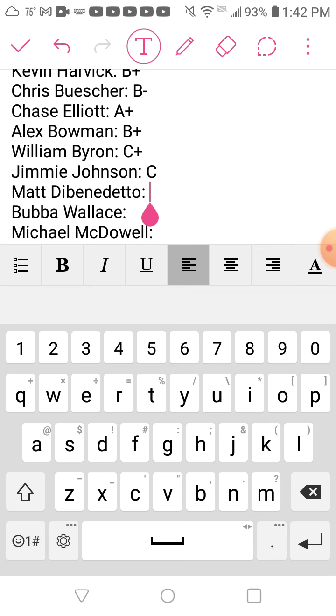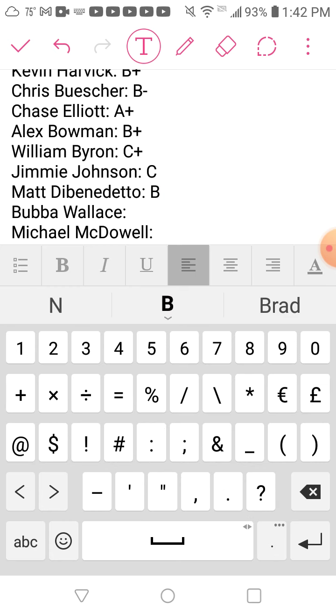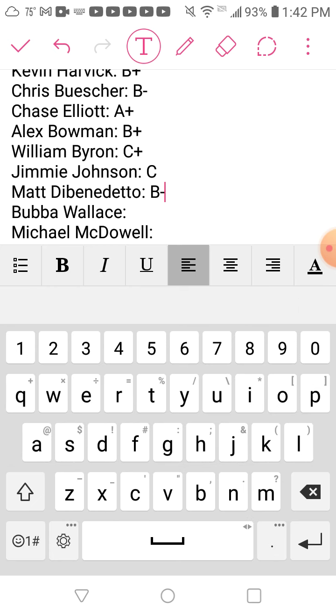Matt DiBenedetto just barely made the playoffs, and we already know he's only going to be in that 21 car for one more year, and then he's out. I'm going to give him a B-, since we now know he's only going to be there for one more year.